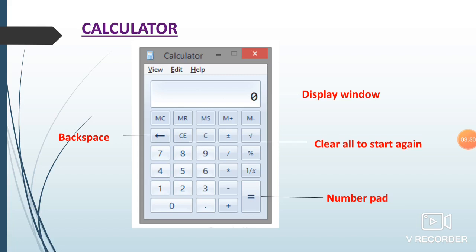Before you proceed to the calculator, you can see these options. The rectangular box which has zero — that is the display window. C and Clear All are to start again. There is a number pad and the arrow is the backspace. These are the options in the calculator. If you touch a number you can view it on the display window. You can perform operations like addition, subtraction, multiplication, and percentage.